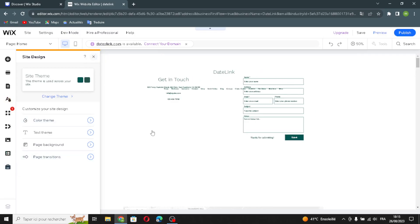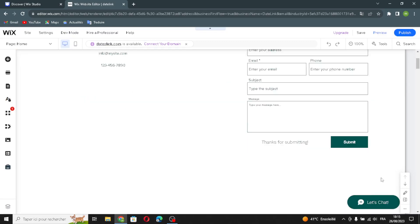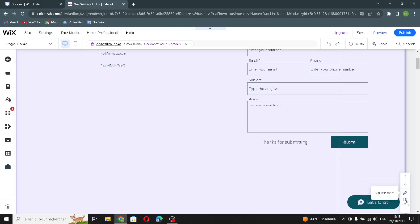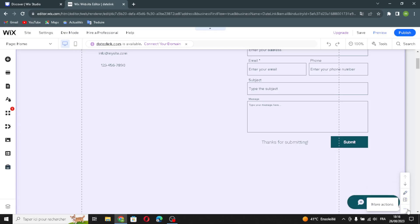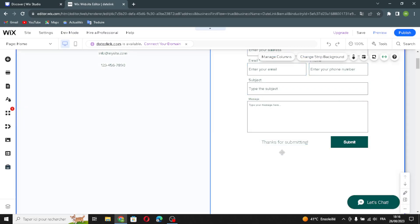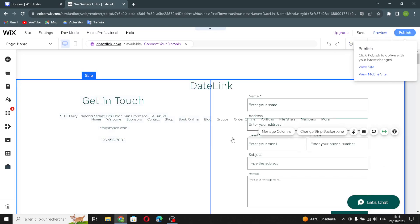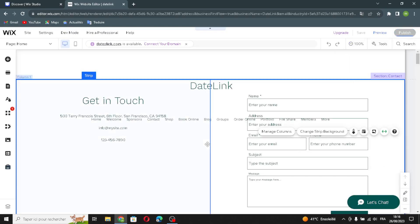So that's it — here you can design your website homepage as you like. You can move sections up or down. Here if you want a quick edit, you can explore the section layout, and if you want more actions you can duplicate, delete, cut, or copy a section. After you're done designing your website, click 'Publish' and your website is live — easy and quick.